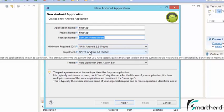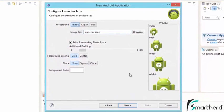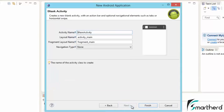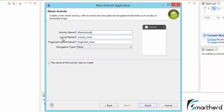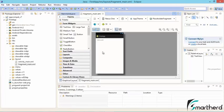For the minimum required SDK, set it to 2.2. For the target SDK, make it the latest one. Hit Next, then Next again — don't worry about those settings. Select Blank Activity, hit Next. Here you'll see the Activity Name — 'MainActivity' is predefined but you can rename it. This is your Java class. The layouts 'activity_main' and 'fragment_main' are your UI layouts. Set Navigation Type to None and hit Finish.